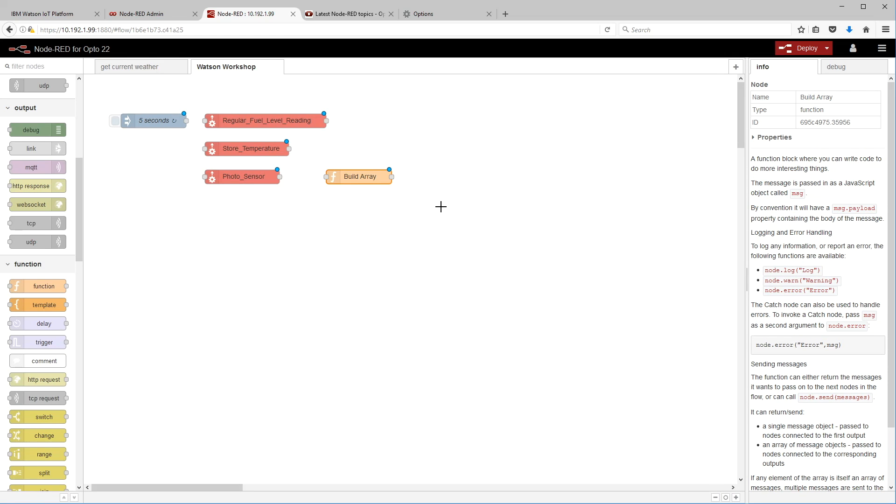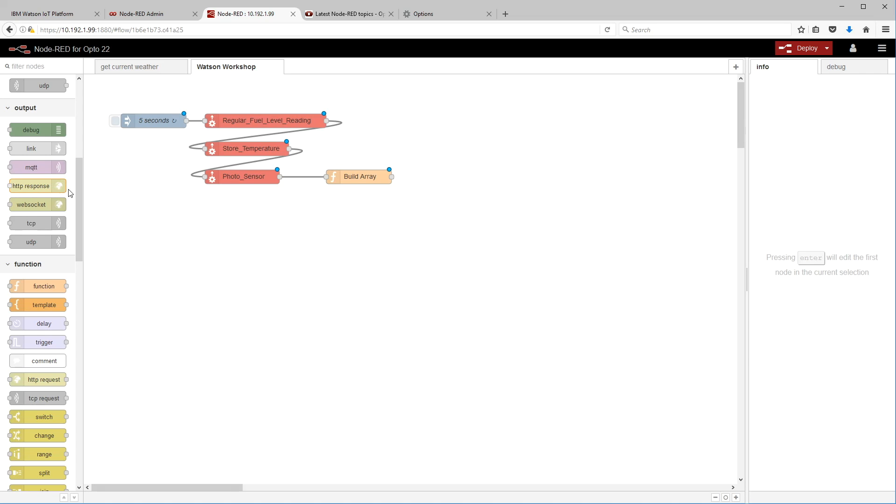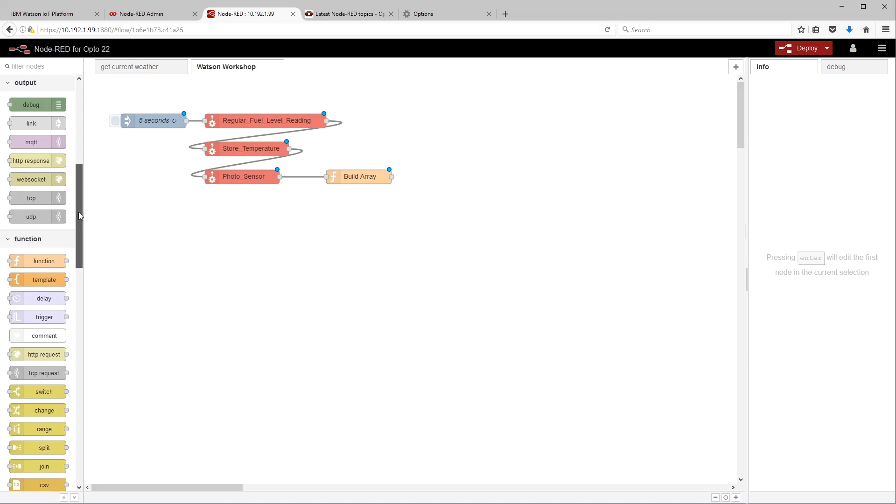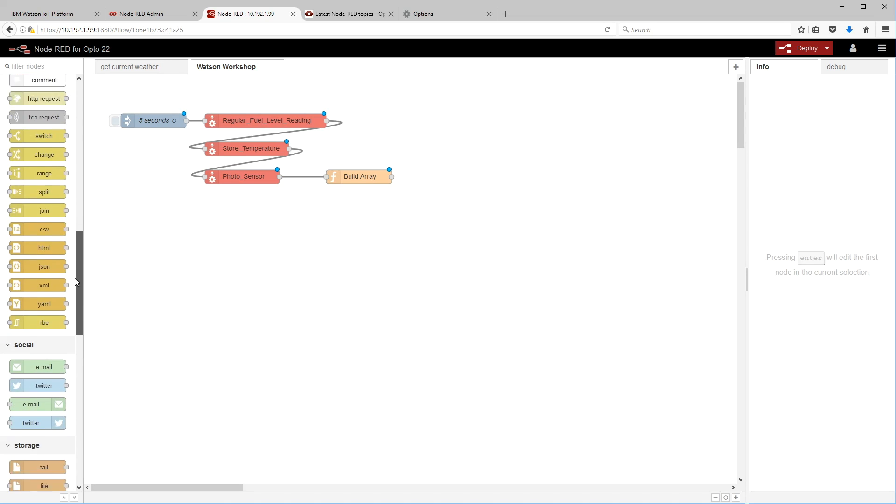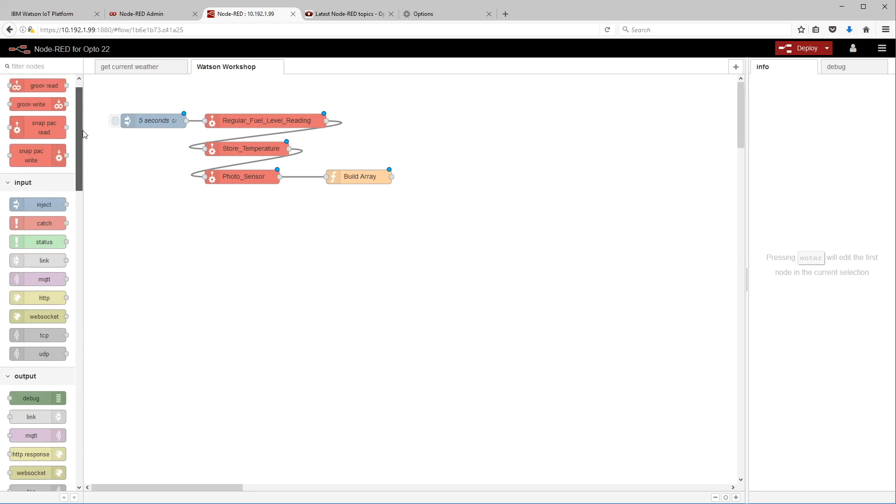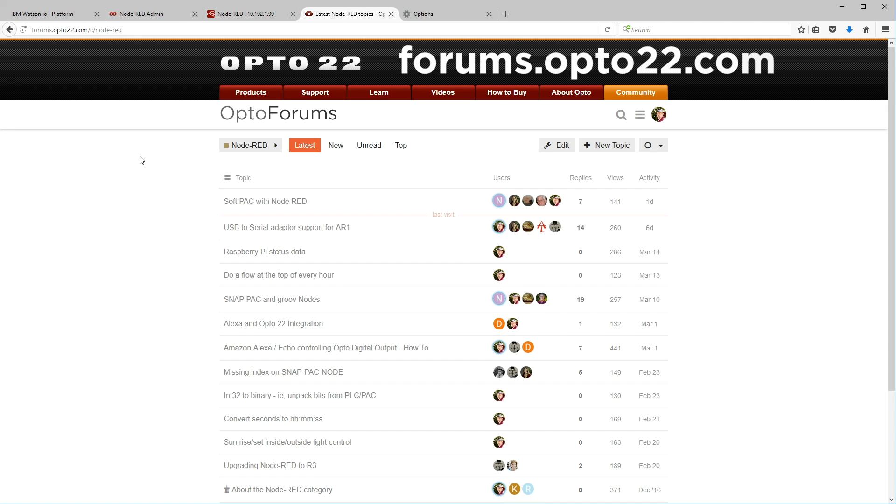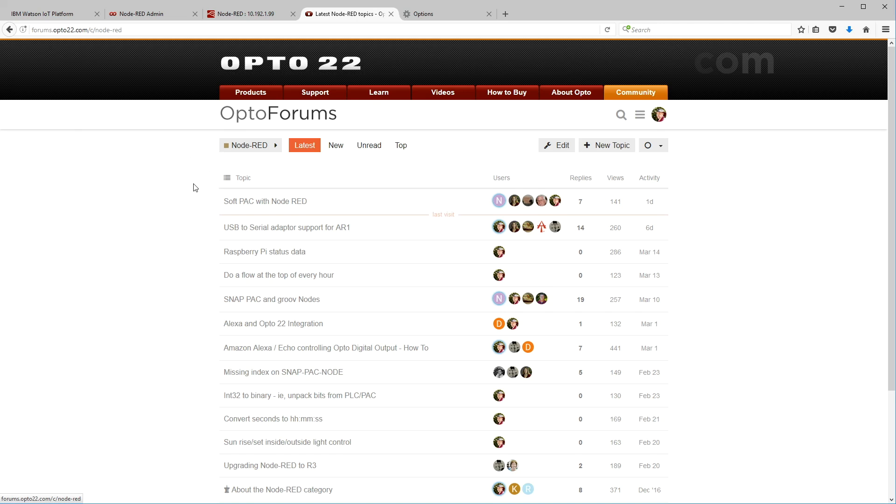So there's our JavaScript, click done. Actually, let's go and give this a name here. We'll call it build array. Okay, back to done. Now we're going to just join all these nodes together here. Click drag, click drag. All right, now we're ready for the IBM IoT node. Now it's not here in my palette, so how do we add nodes to the palette?